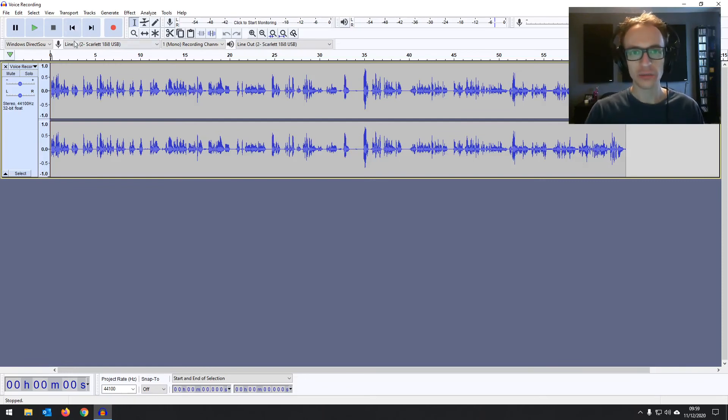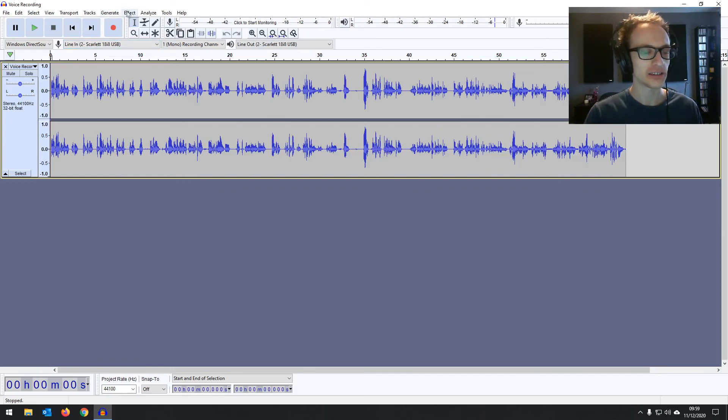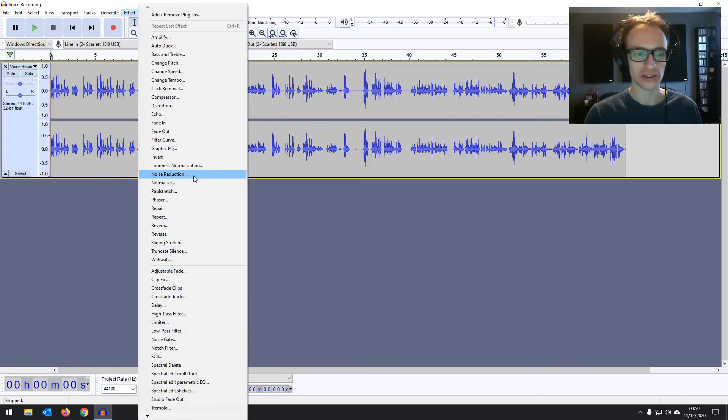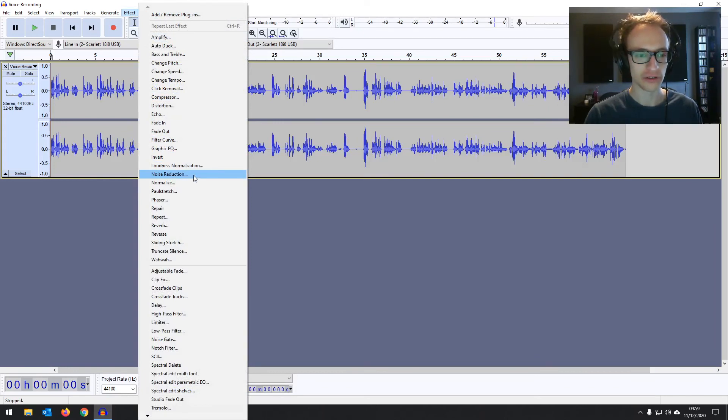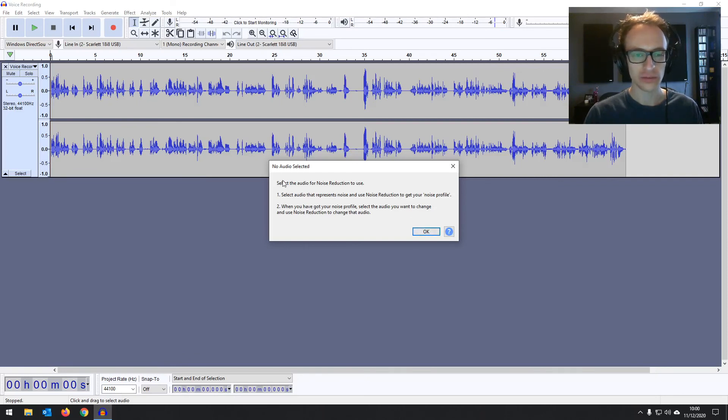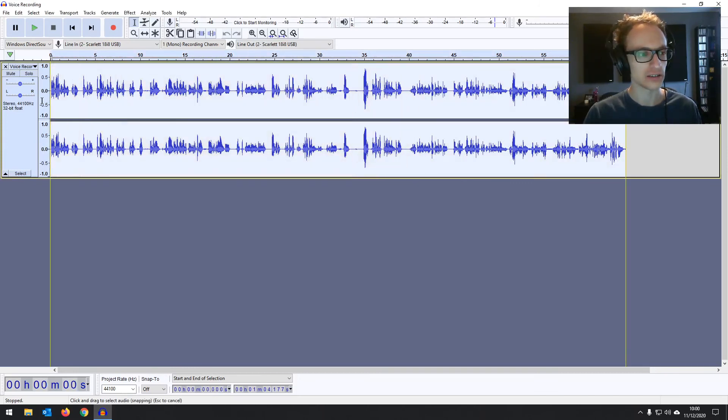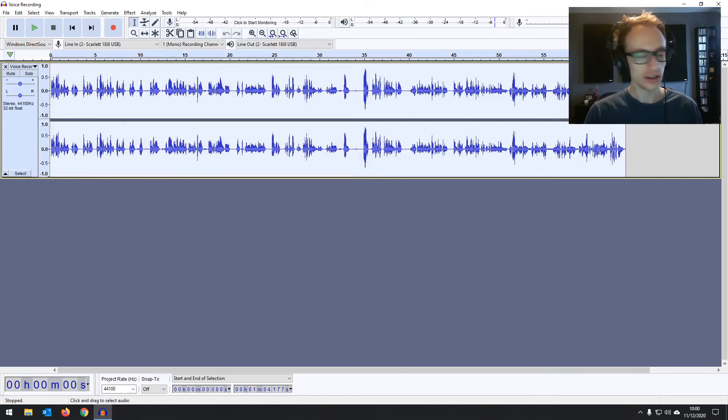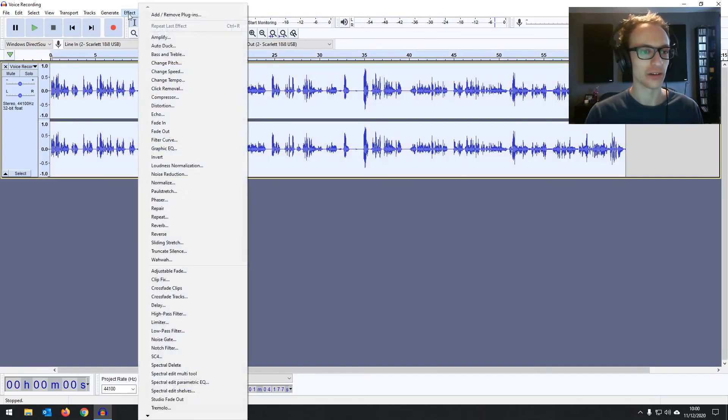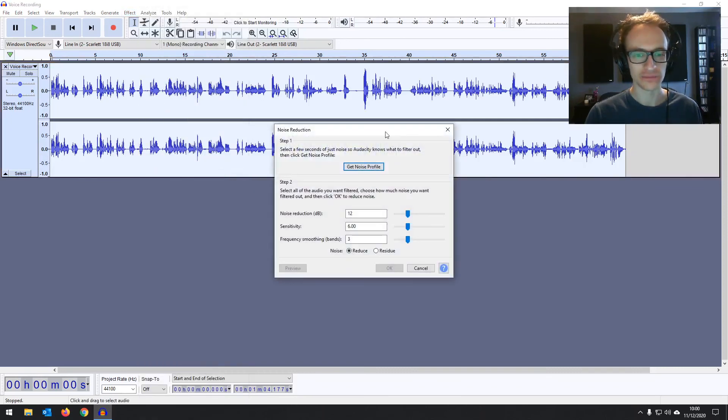So the tool that we're going to be using to remove or at least reduce that today is under the effects menu in the menu bar and you go down to noise reduction. So if we just click on that and have a look at what we've got. If you just click on it with no audio selected it's going to tell you to select some audio. So we want to affect the whole piece of audio. You can drag your cursor along it with the selection tool or you can just hold control or command and press A to select everything. Then we go to the effects menu, noise reduction.